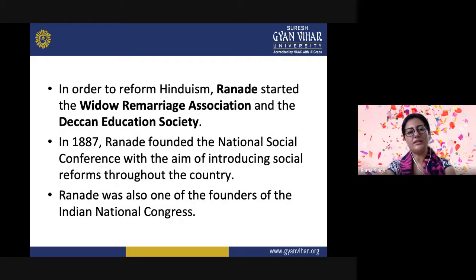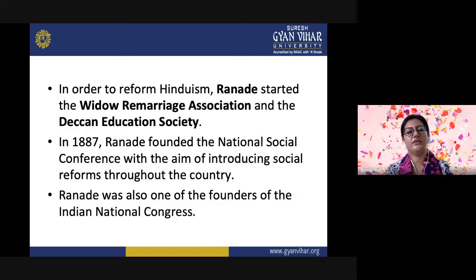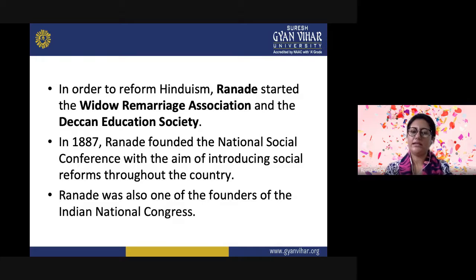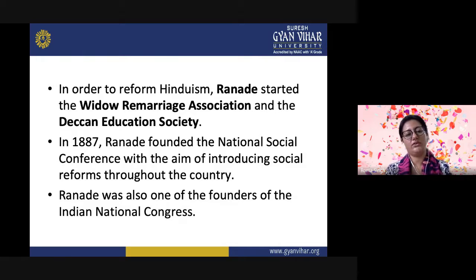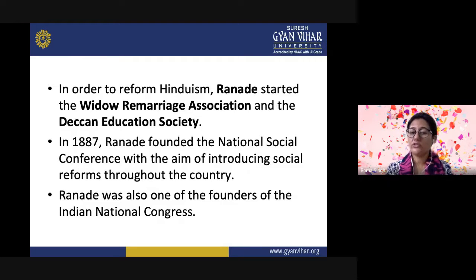Ranade started the Widow Remarriage Association and the Deccan Education Society. In 1887, Ranade founded the National Social Conference with the aim of introducing social reforms throughout the country. Ranade was also one of the founders of the Indian National Congress and was one of the moderates at that time.